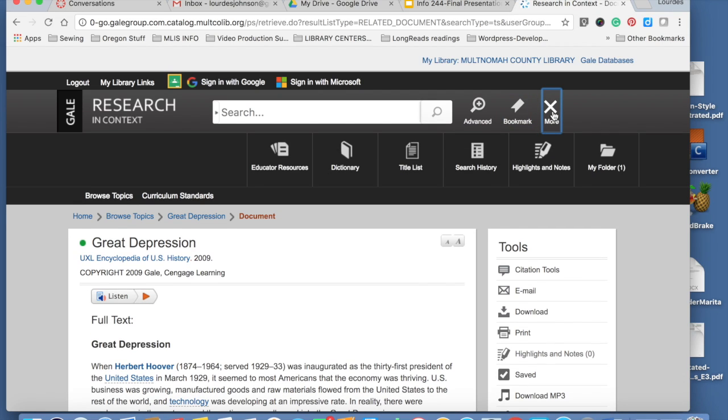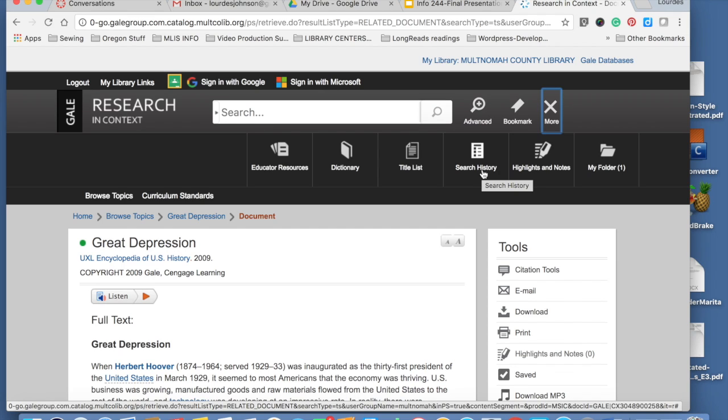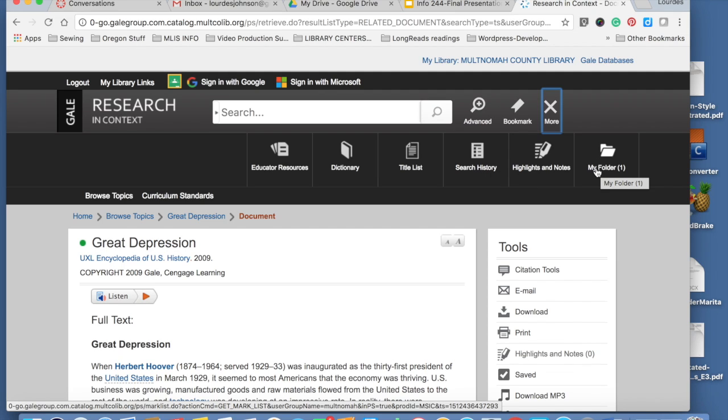Here you have more options. If you want to use a dictionary, if you want to keep track of your search history, and when you want to access your saved folder to look at the searches that you saved.